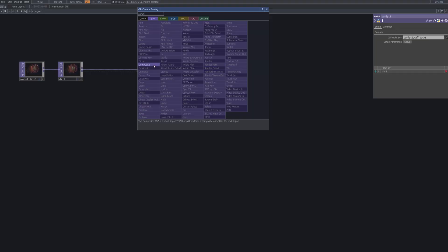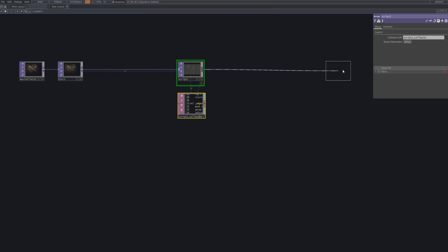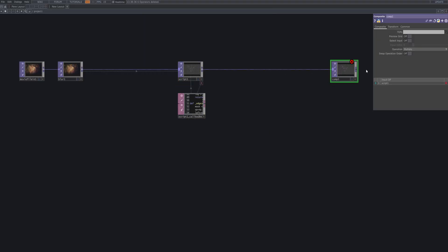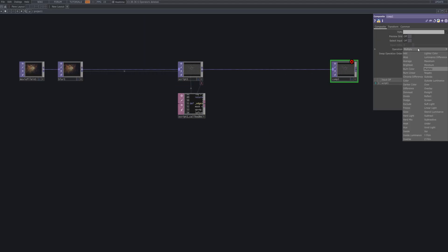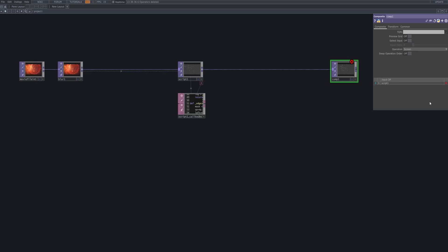In this stage, we build a mock-up structure to prepare for combining three separate scripts into one unified system. Each script currently operates independently, and this setup allows us to align their outputs within a single network for integration testing.